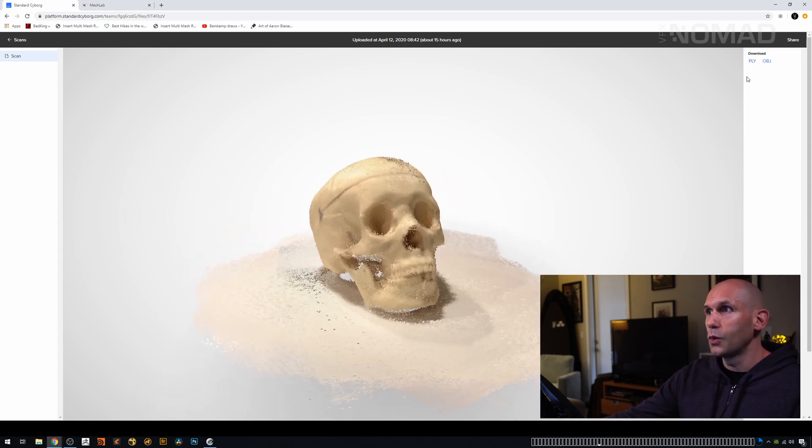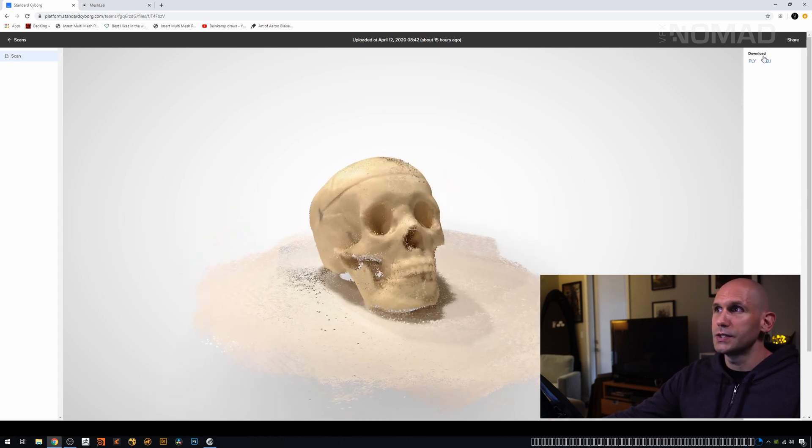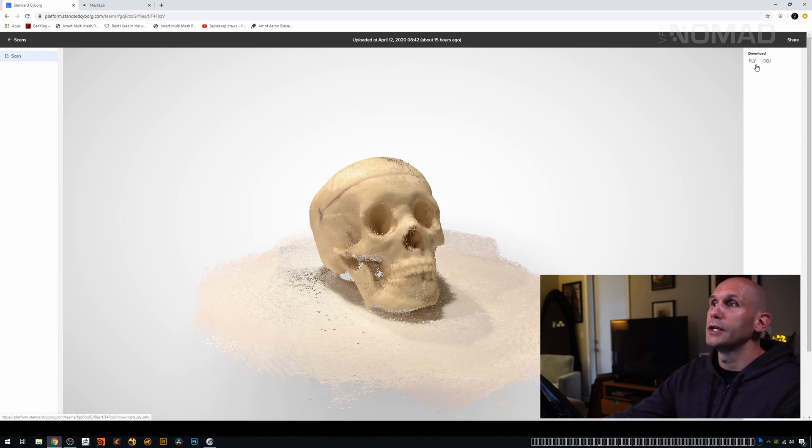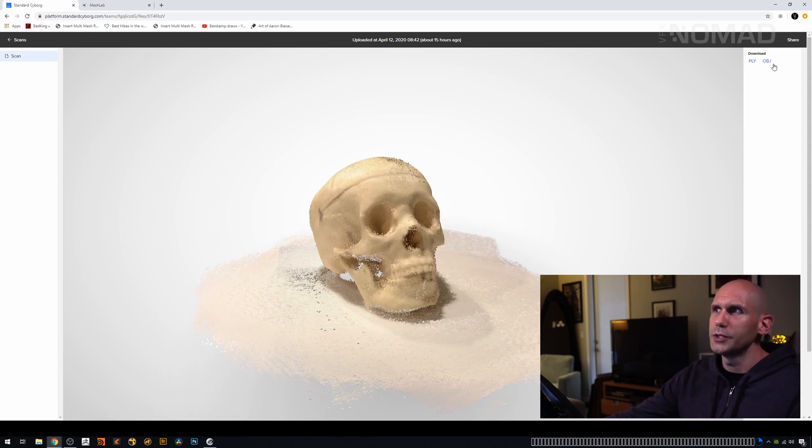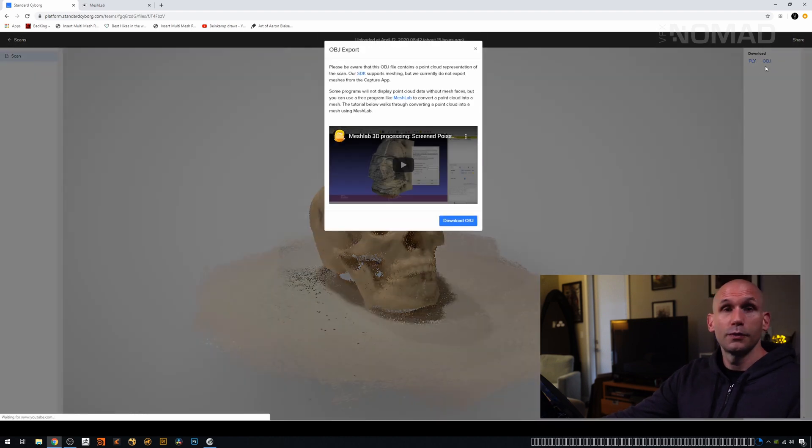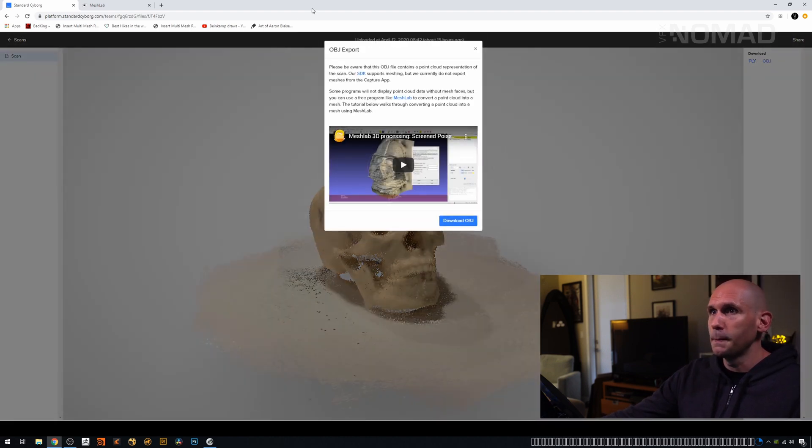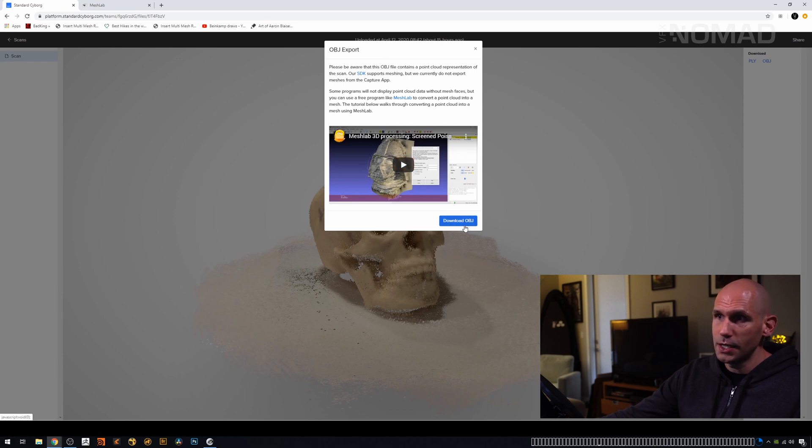Now, if you look on the right-hand side, it should say download. It's PLY and OBJ. Again, I think you have to unlock the OBJ one with a couple dollars. Feel free to try a different app if you can find one. We're going to download this OBJ export.